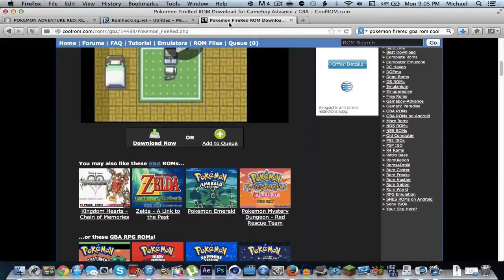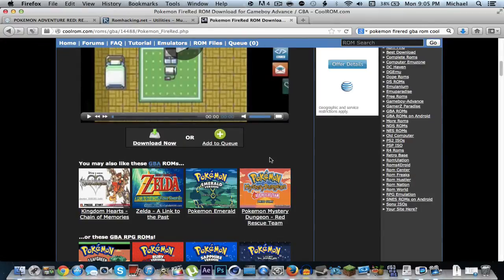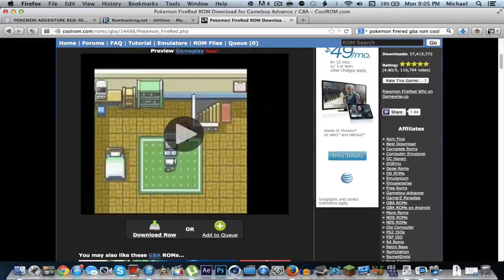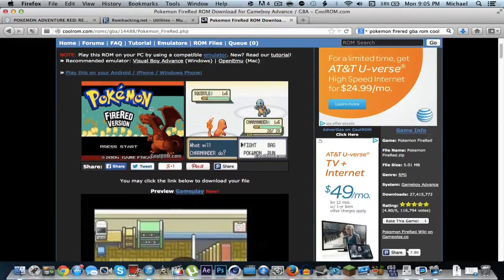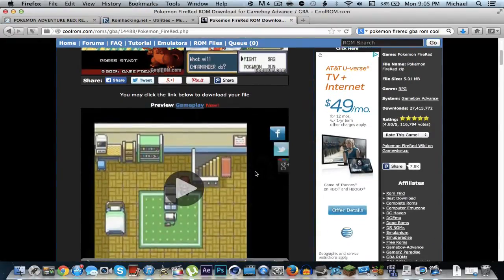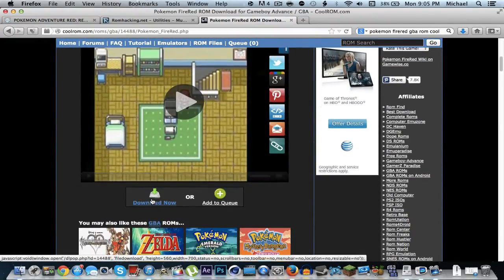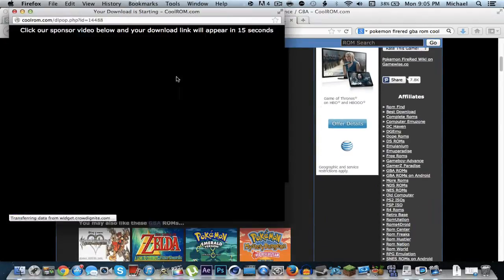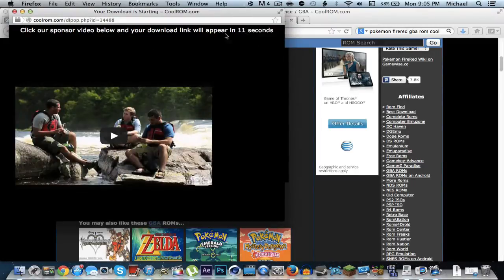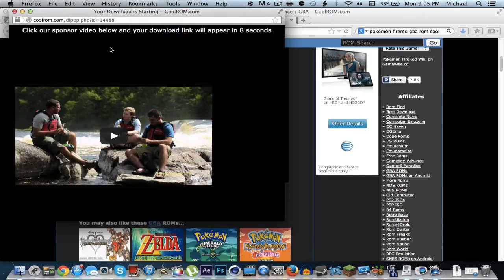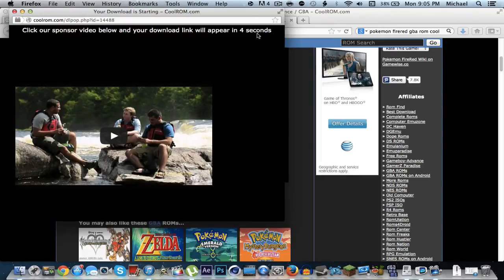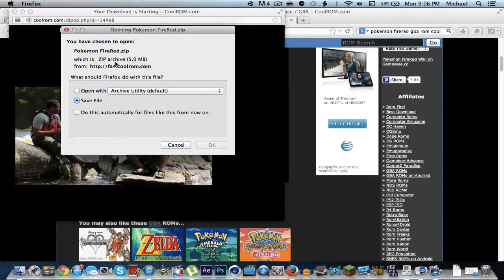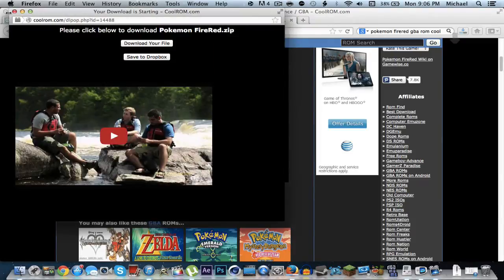The next thing you're going to need is the Pokemon FireRed ROM. Just scroll down and click download now. You're going to have to go through a 15 second ad. After that has finished you can go ahead and click download file now. I'm just going to wait here for another 5 seconds. And just click download file now. Go ahead and save file.